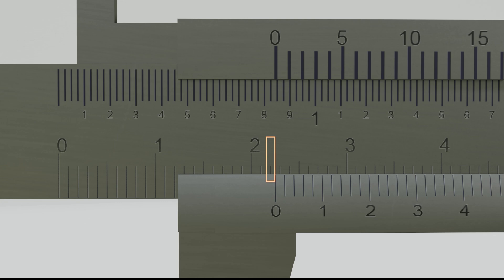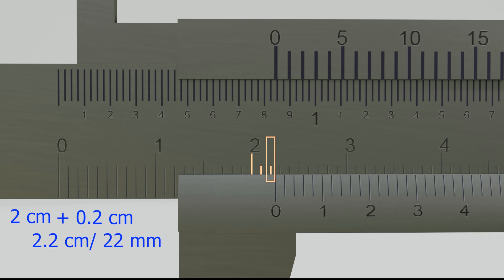Then, determine the value of that line. As seen on the main scale, this line is at 2 centimeters plus two lines. Each line on the main scale is worth 1 millimeter. This is 2.2 centimeters, or 22 millimeters. For simplicity, we'll use millimeters.